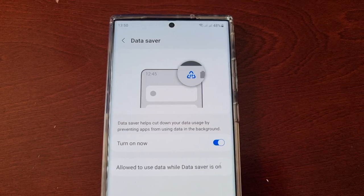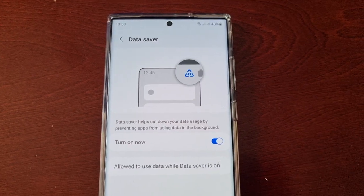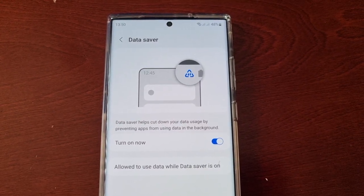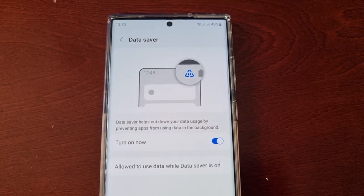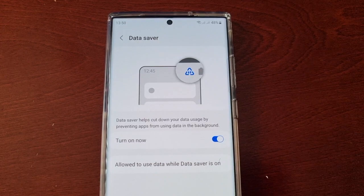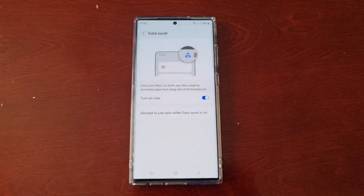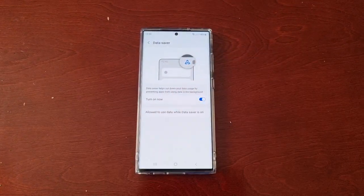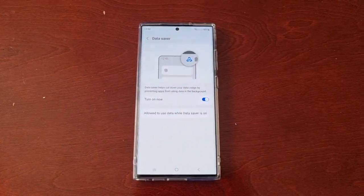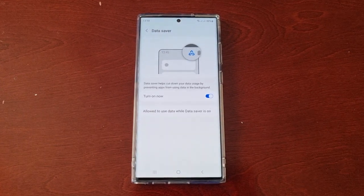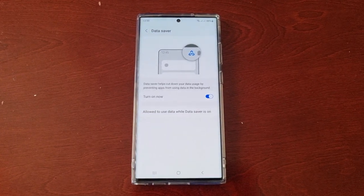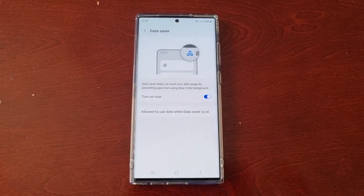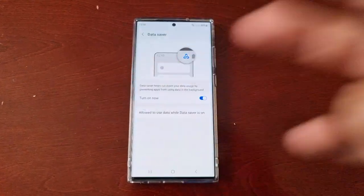That's how you turn on data saver to save data on the S23 Ultra. That's it for the video — if you like it be sure to thumbs it up and share. It's your boy the Android Doctor and I'll see you in the next one.